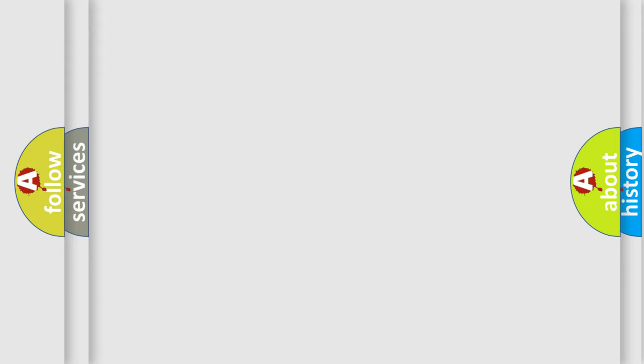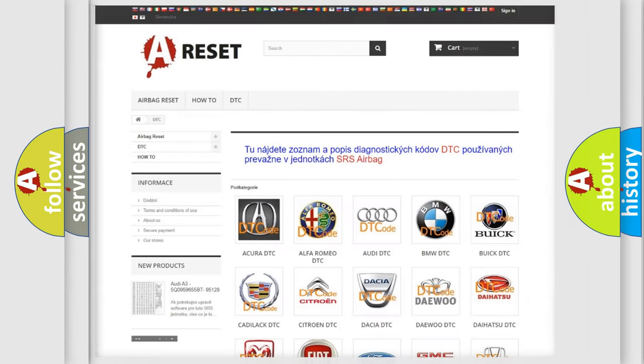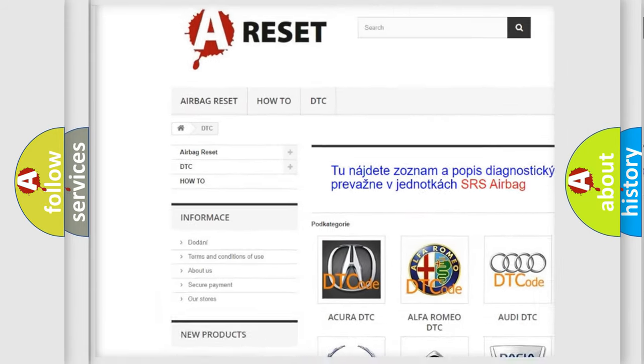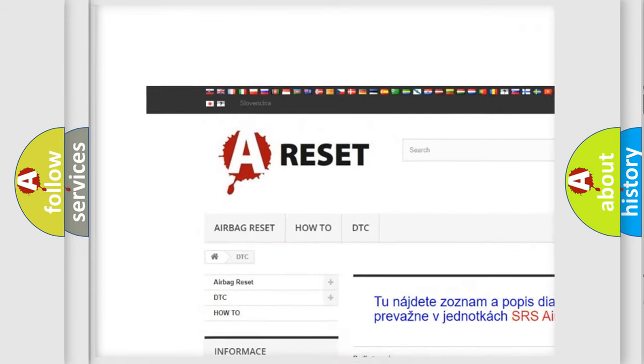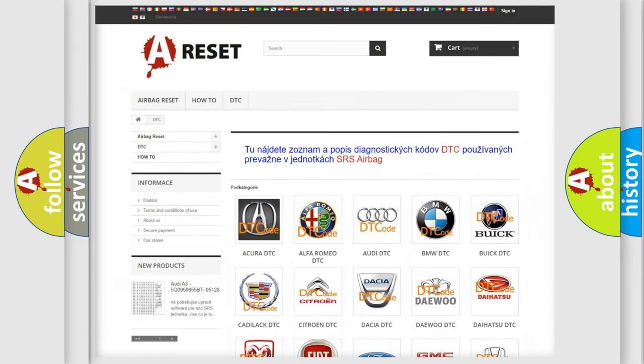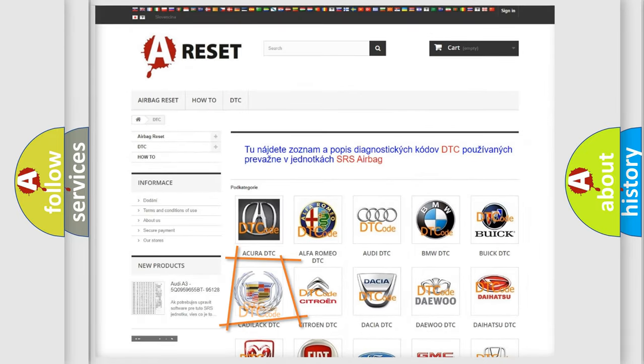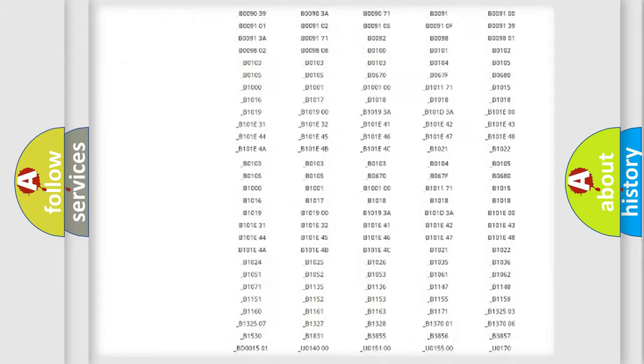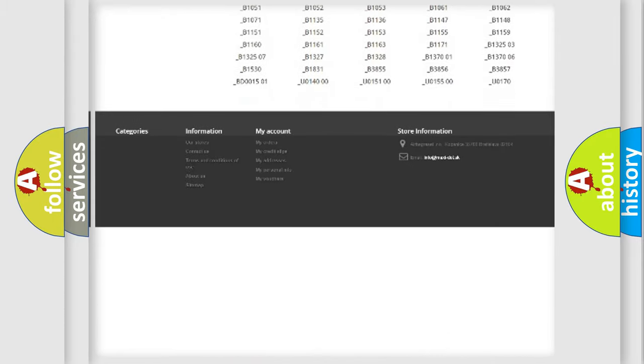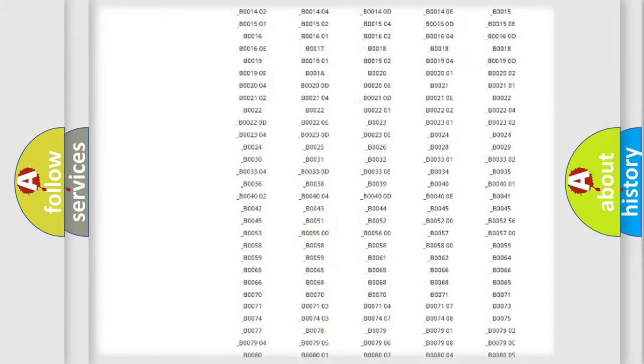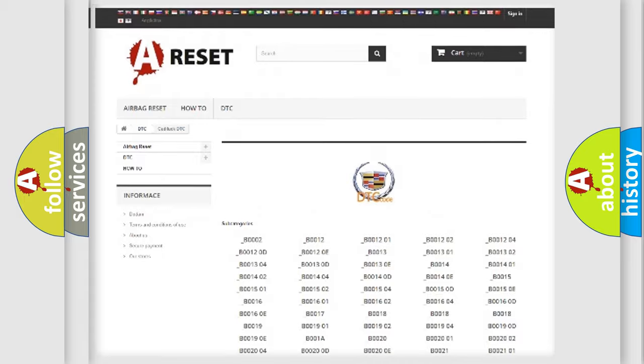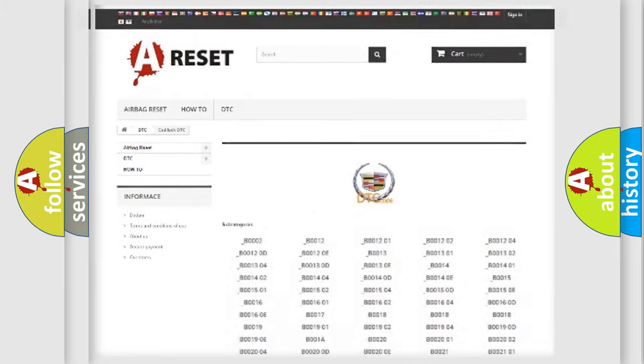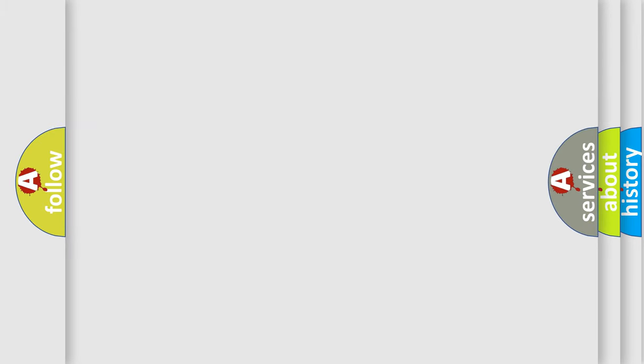Our website airbagreset.sk produces useful videos for you. You do not have to go through the OBD2 protocol anymore to know how to troubleshoot any car breakdown. You will find all the diagnostic codes that can be diagnosed in Cadillac vehicles, and also many other useful things.